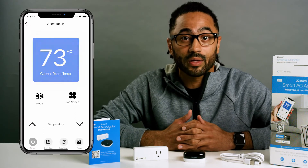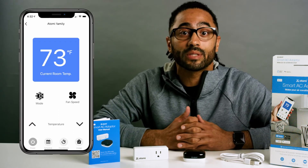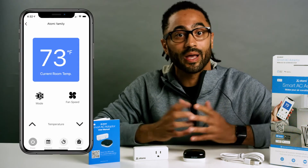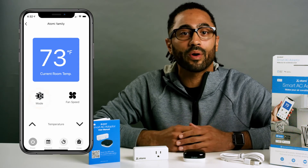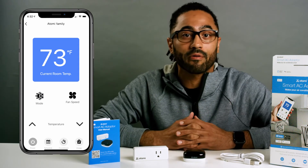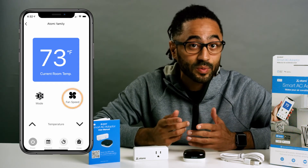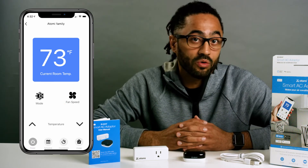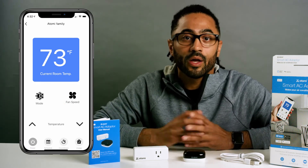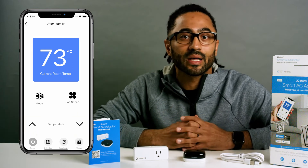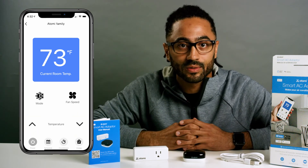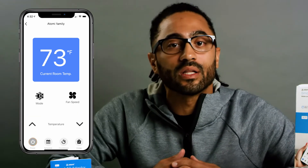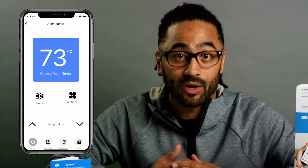Now that you've set up your remote, let's take a look at the controls. The first is Room Temperature Display, which shows the current temperature in your room. Next, we have the Mode button where you can change the operating modes such as Cool, Dry, or Fan. Pressing the Fan Speed button gives the option to adjust the AC fan speed between low, medium, or high. You can also adjust temperature by selecting the up or down arrow keys. The Power button in the lower left allows you to turn the AC on and off.